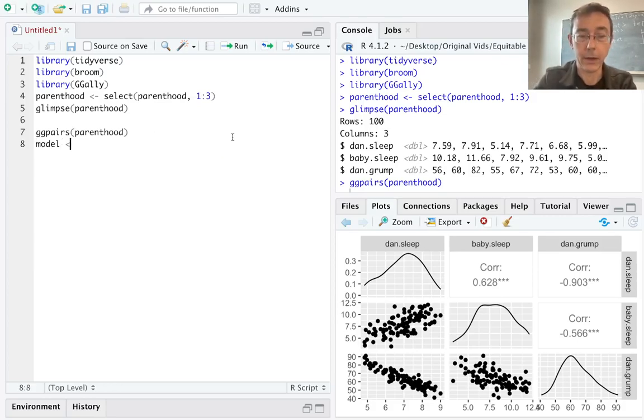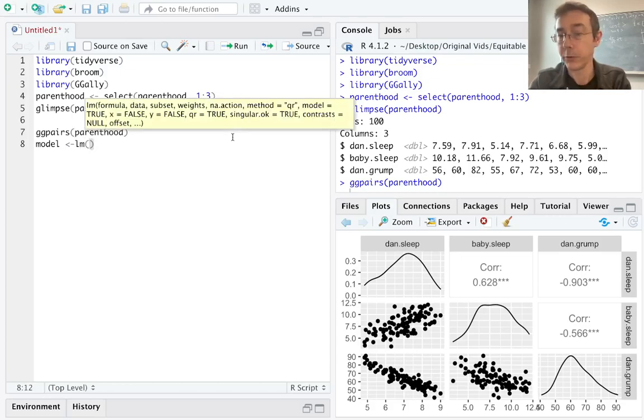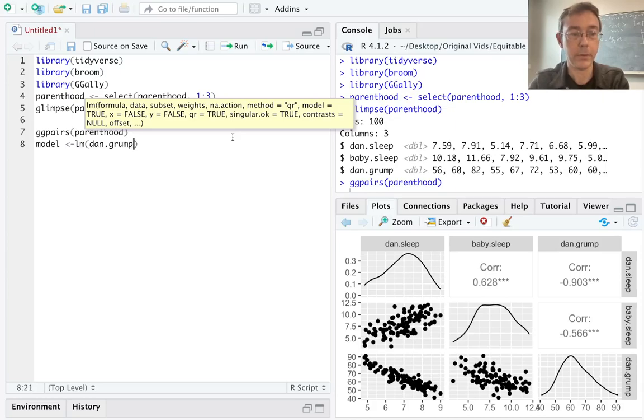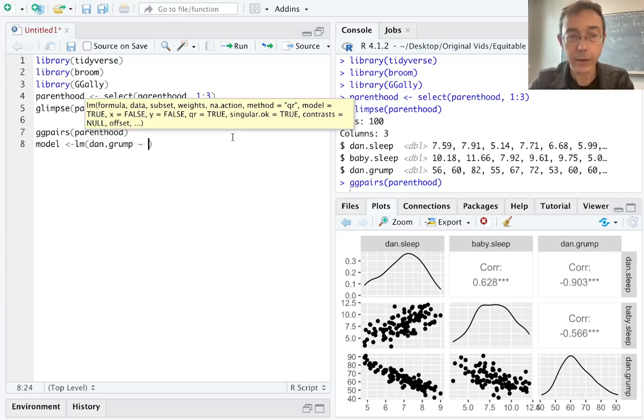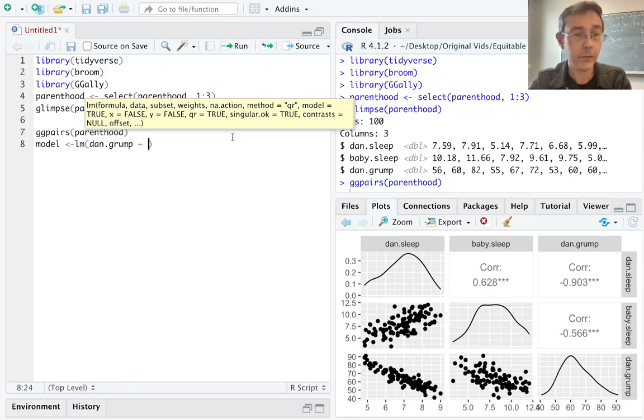Let's call it model. The command we're going to be looking for is lm. We put the response variable first, dan.grump. And then we can list the explanatory variables separated by a plus sign. So dan.sleep plus baby.sleep.